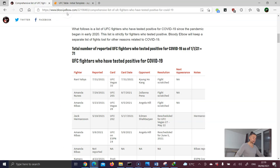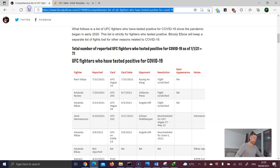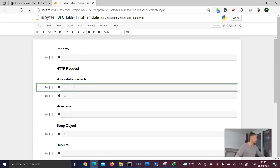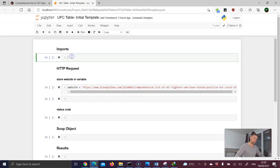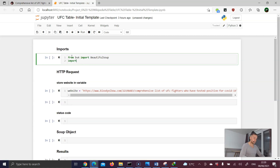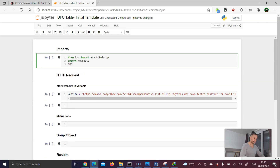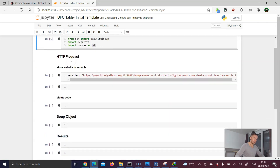This is the URL — it's bloodyelbow.com with the full extension. I'll paste it in the description underneath this video so you can start directly. Going back to the Jupyter Notebook, I'll store this inside the website variable. For imports, we need to import Beautiful Soup from BS4, the requests library, and the pandas library — using pd as the abbreviation, which is the common convention.